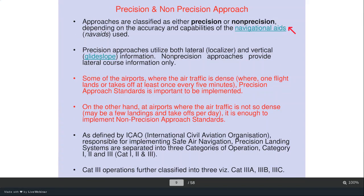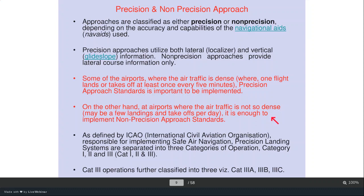Approaches after the final approach fix are classified as either precision or non-precision, depending on the accuracy and capability of the navigation aids. Precision approach uses both lateral information — a localizer — and vertical information. Non-precision approaches provide only lateral information with no vertical guidance. At dense airports where flights land every five minutes, precision approach standards are important, while at low-traffic airports, non-precision approach standards are sufficient.